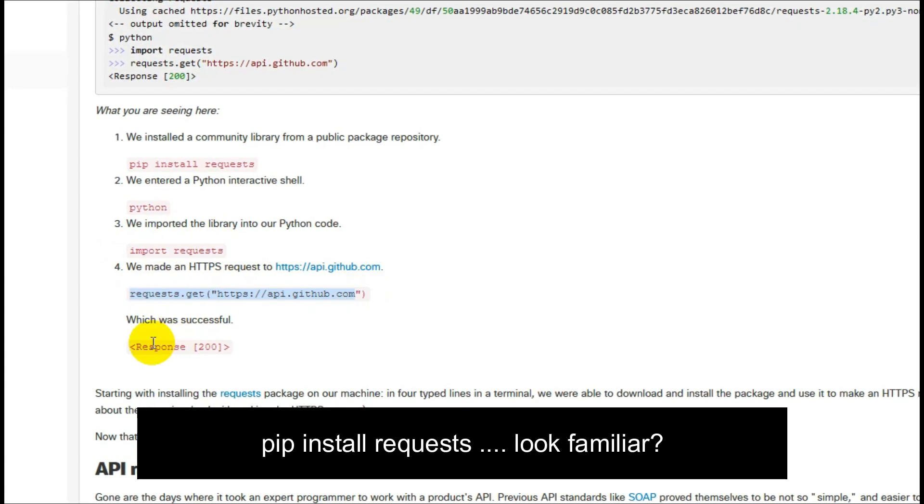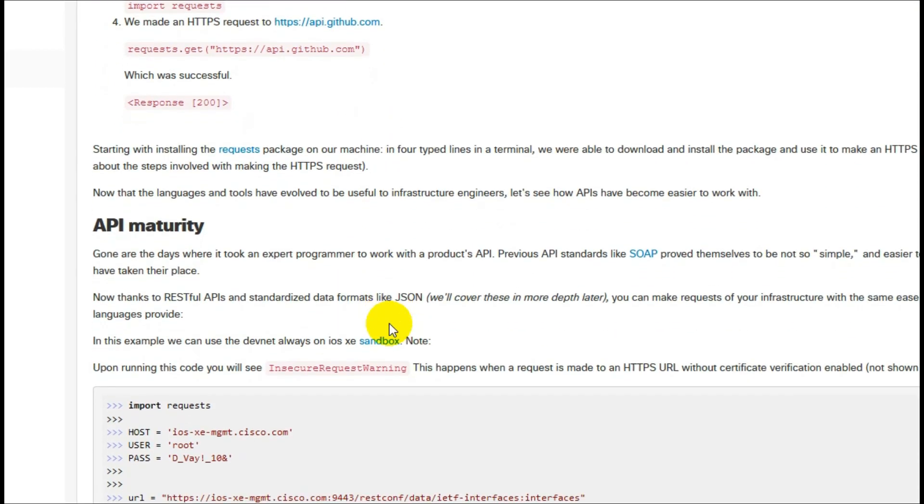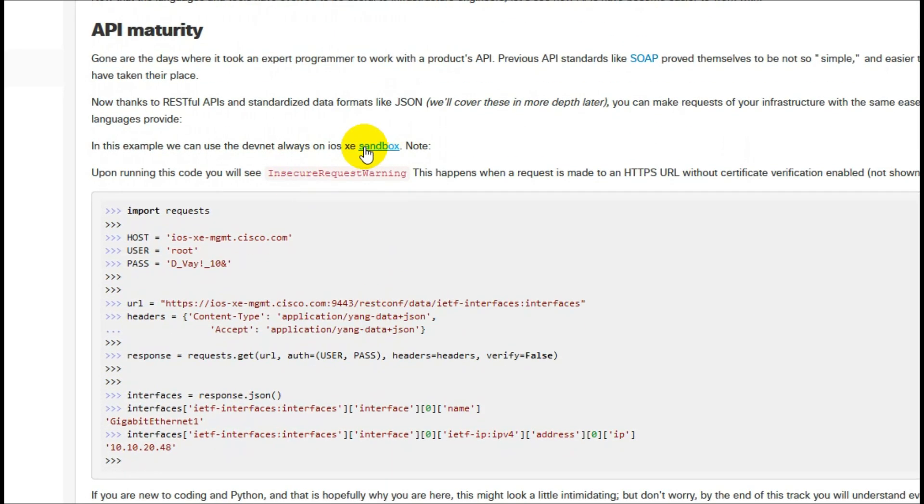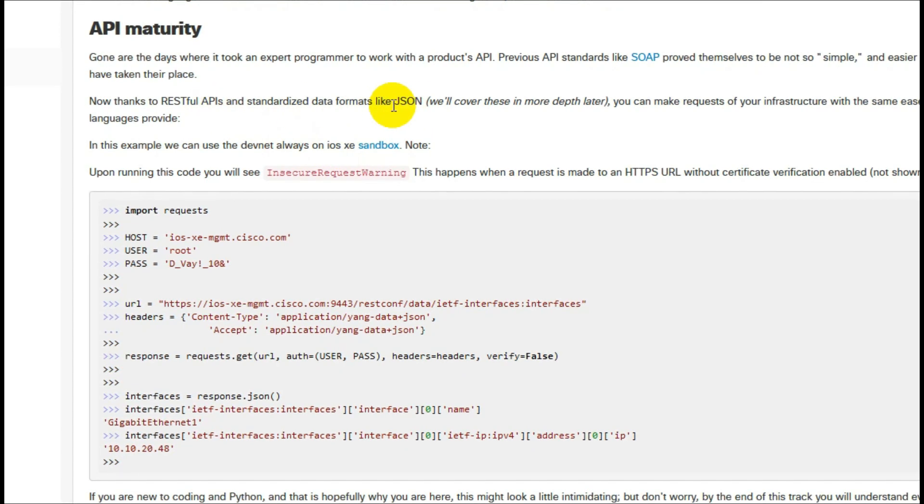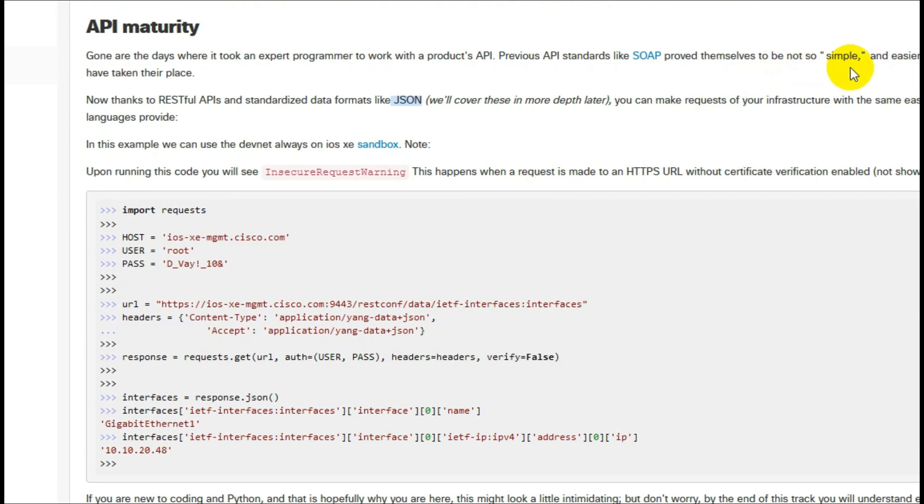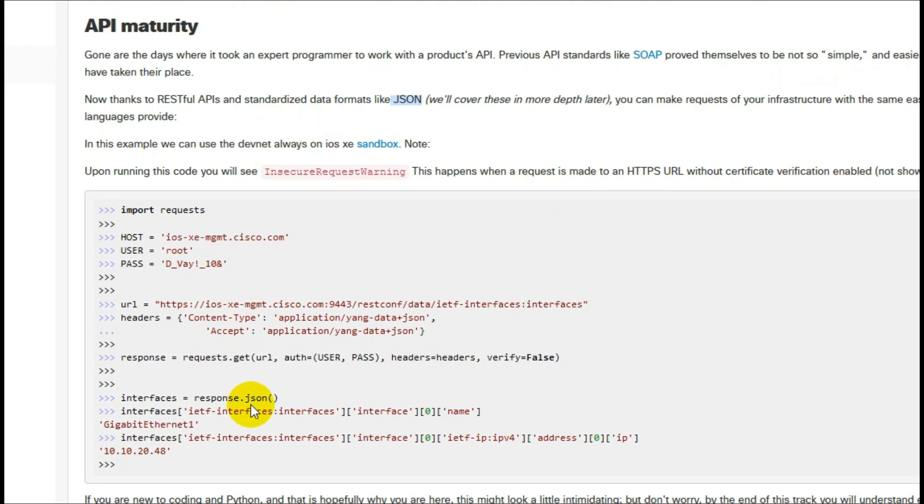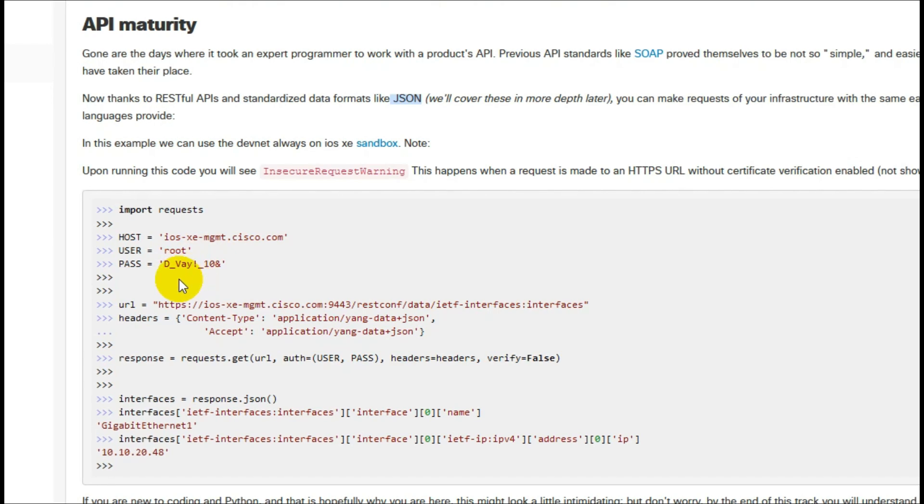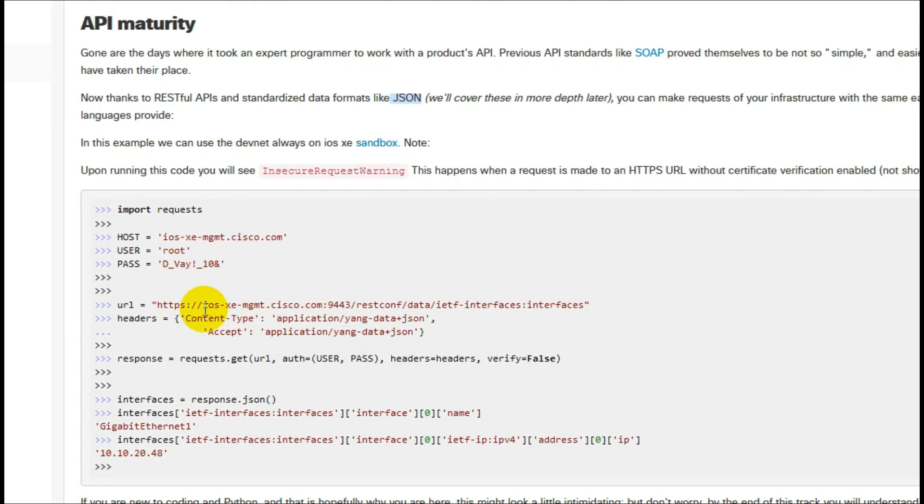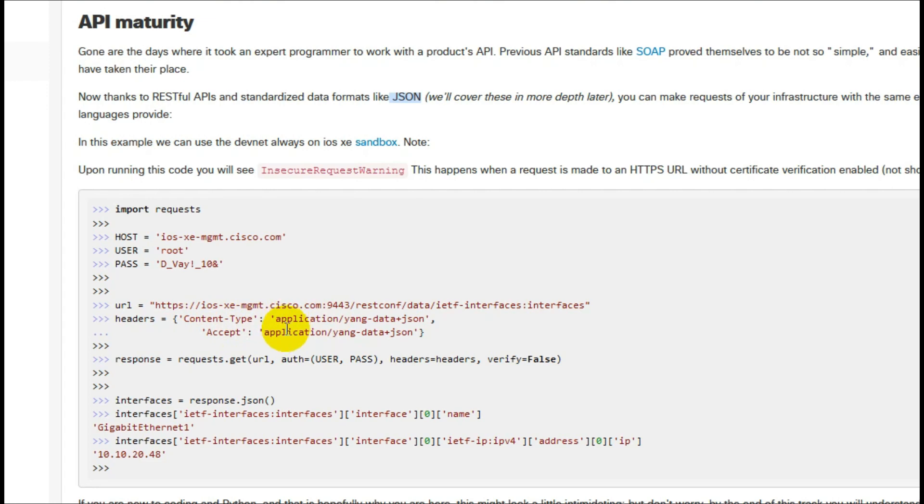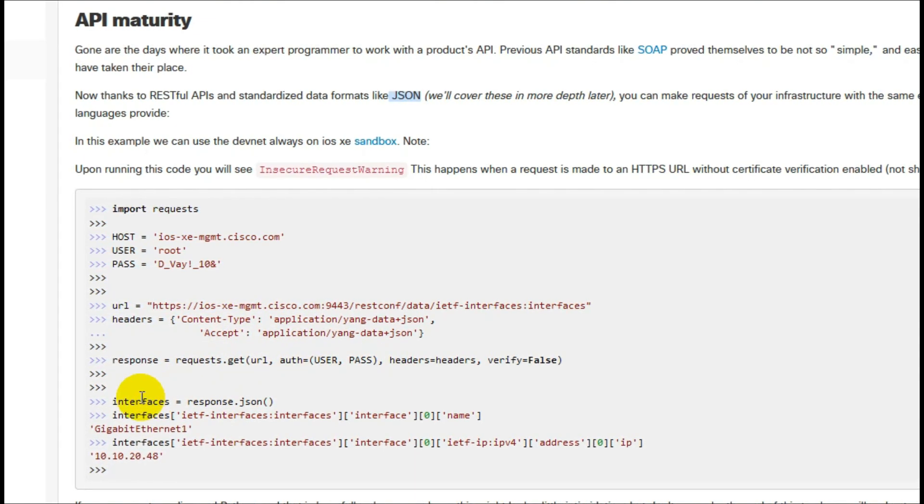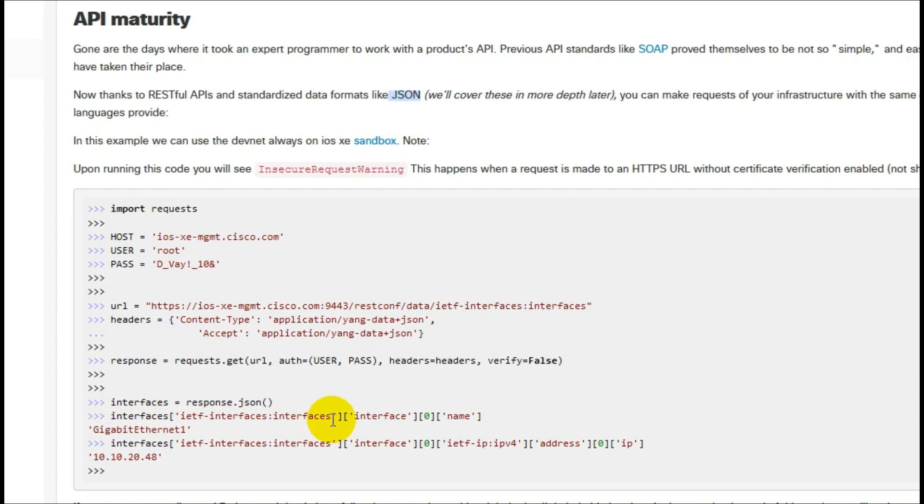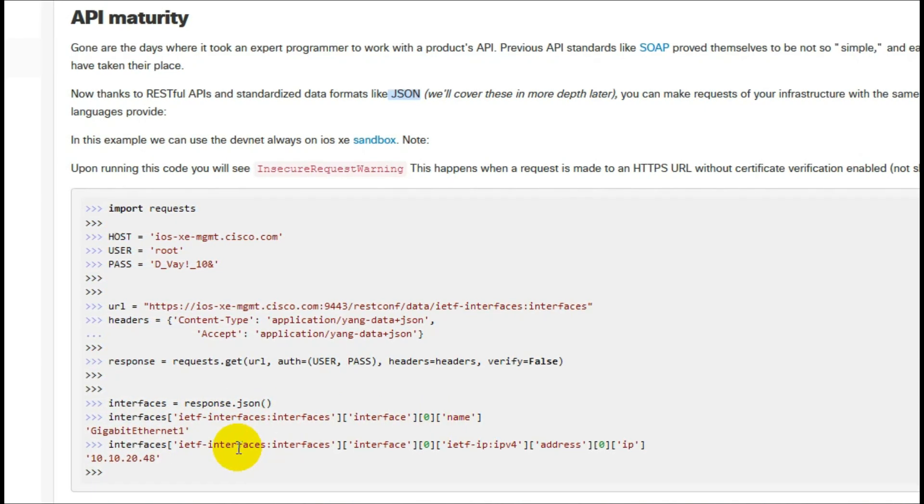They mentioned their API maturity. There's a reason why this programmability has not been available previously. They mentioned SOAP and other older, less user-friendly ways of talking to their devices. So an API is a way how you can talk to the Cisco device such as a switch or router and you can get information from it.